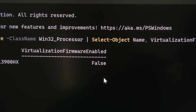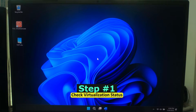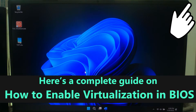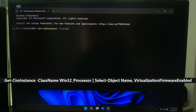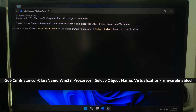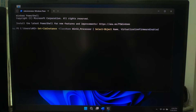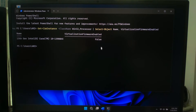In this video I'll be showing you how to check if virtualization is enabled using PowerShell and how to turn it on from your BIOS or UEFI firmware. So let's get started. First, let's see if virtualization is already enabled. Right-click on the Start button and open PowerShell as administrator, type this command and press Enter. Look for the field called 'Virtualization Firmware Enabled' — if it says true, you are good to go.